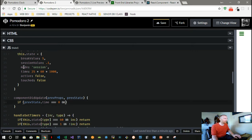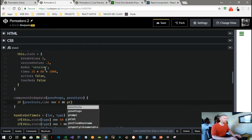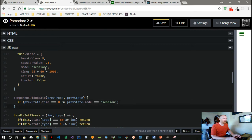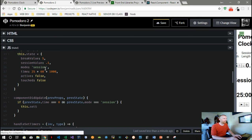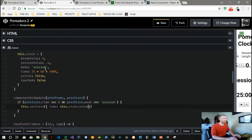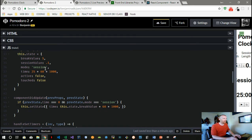So I can control some of our labels and stuff, and we'll say previous state dot mode equals session. So when that clock hit zero and we're in session mode, we want to do something. So we can say this dot setState time, and now we'll set time to this dot state dot break value. And remember we need to times it by 60 times a thousand to get our milliseconds, and then we can say our mode is now break.